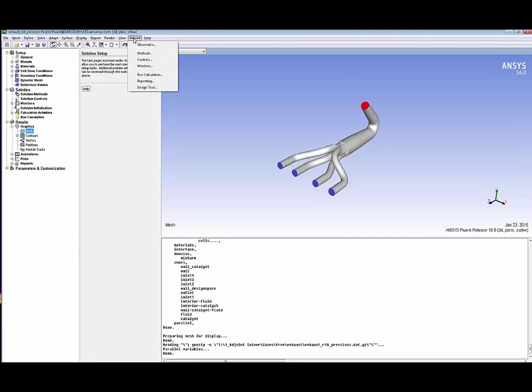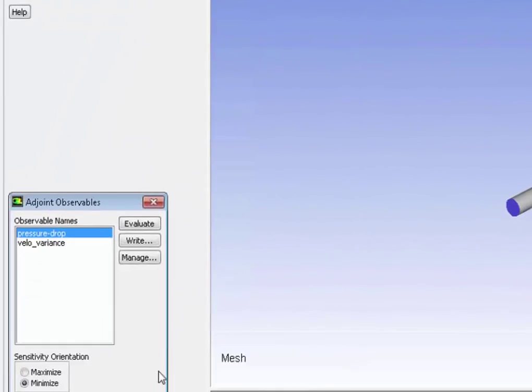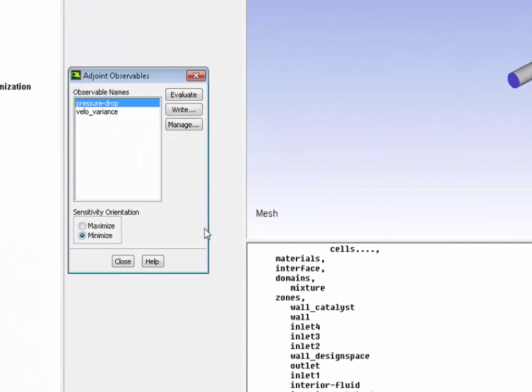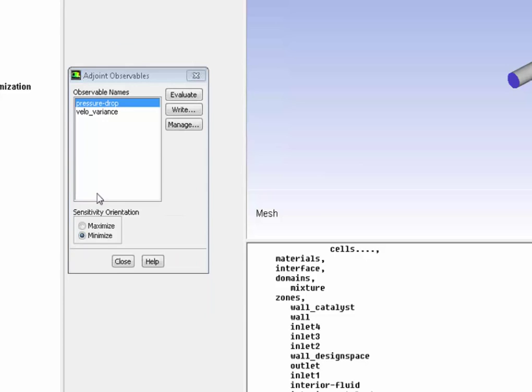Now let's see how that's done in ANSYS Fluent 16. First, we're going to define our observable. Obviously, this is a pressure drop. This is what we want to optimize. We'll define it between our four inlet and the outlet. Then we make sure we're minimizing the pressure drop.